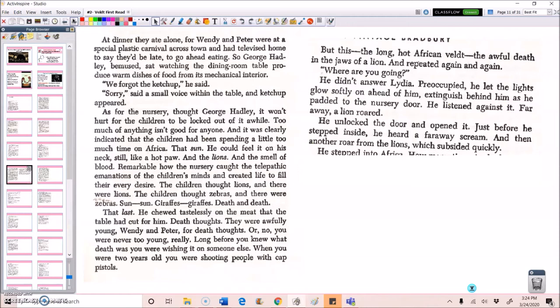Preoccupied, he let the lights glow softly on ahead of him. Extinguished behind him as he padded to the nursery door. He listened against it. Far away, a lion roared. He unlocked the door and opened it. Just before he stepped inside, he heard a far away scream. And then another roar from the lions, which subsided quickly.